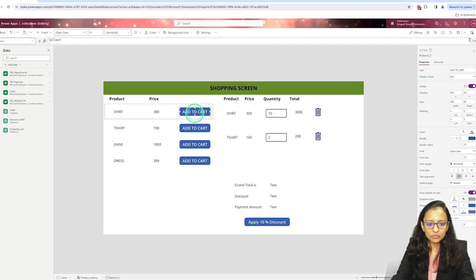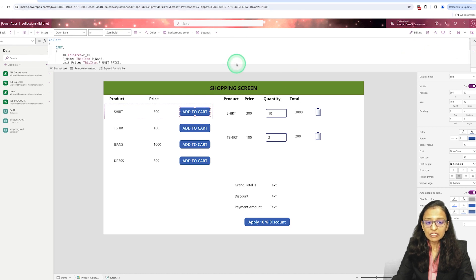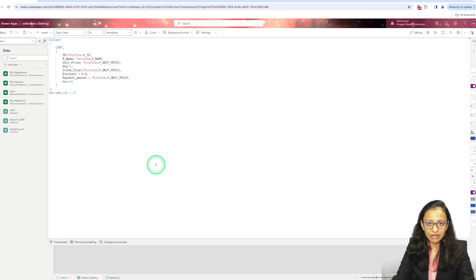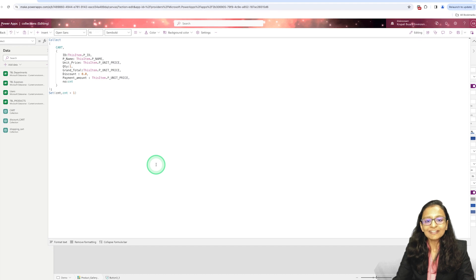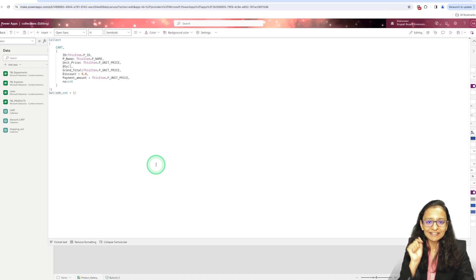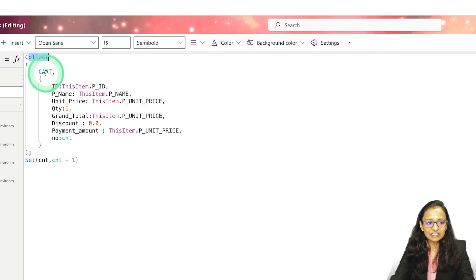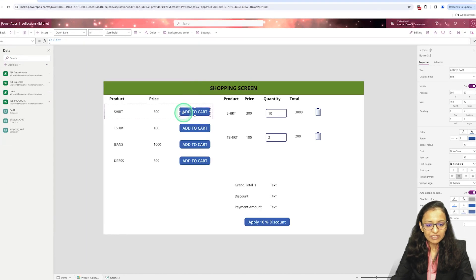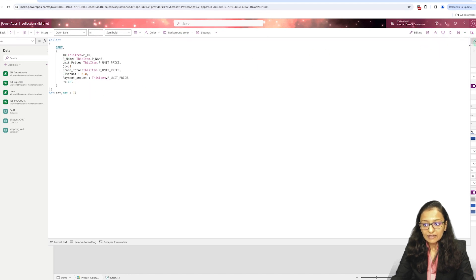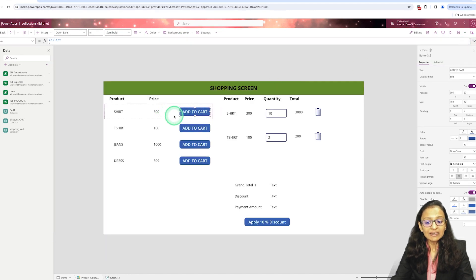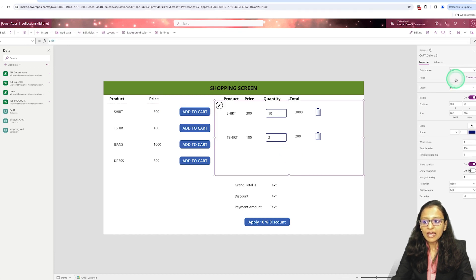When I click on 'Add to Cart', I have used a collection for that. For more on collections — how to create and operate with them — I have already created a separate video. Click the link to see that video. It is advisable to watch the collection video first. Here I have created a collection named 'cart'.